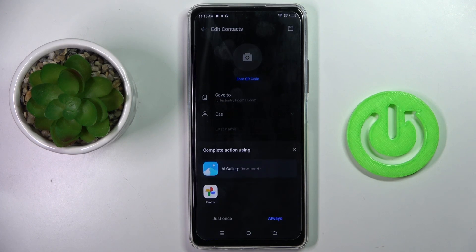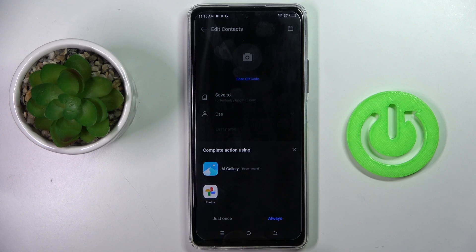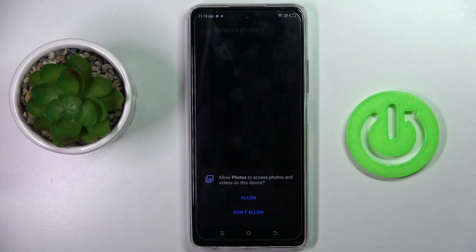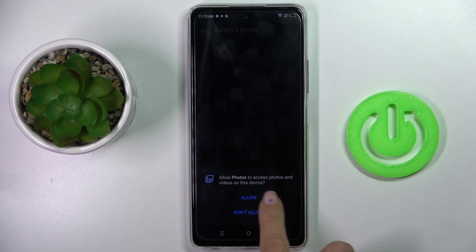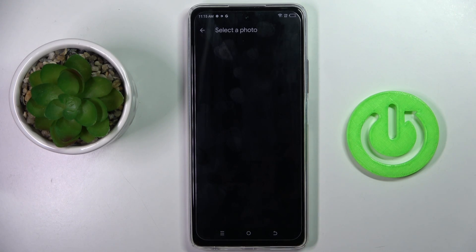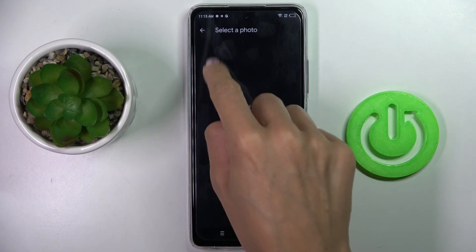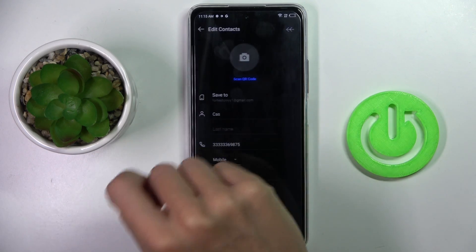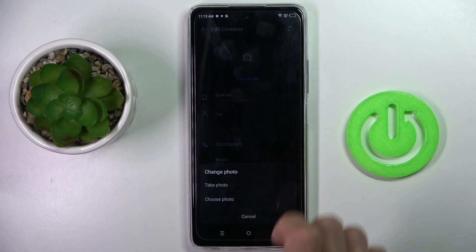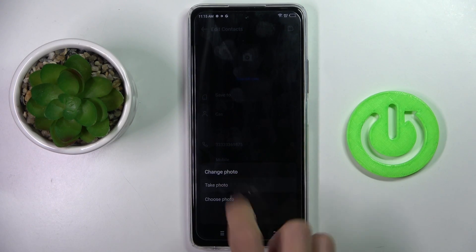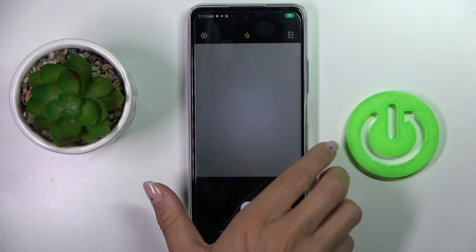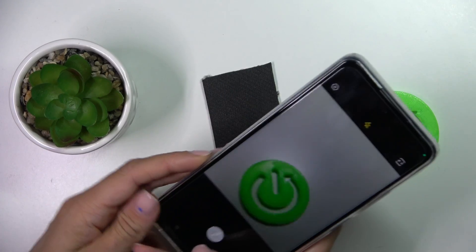Decide if you want AI gallery or your photos. I'll go with Photos — but actually I don't have any photos in my gallery, I forgot about it. So let's grab a picture right now. Just click on Take Photo.